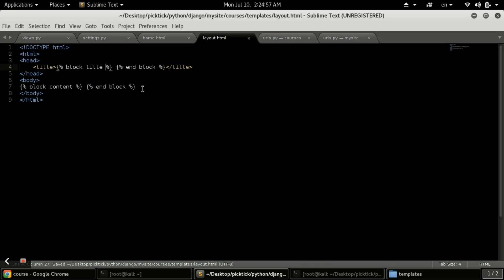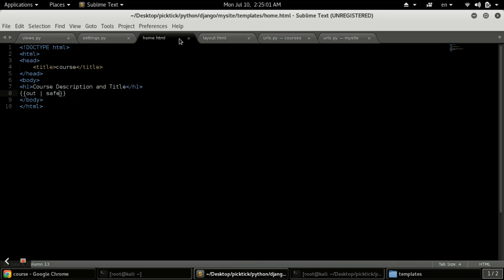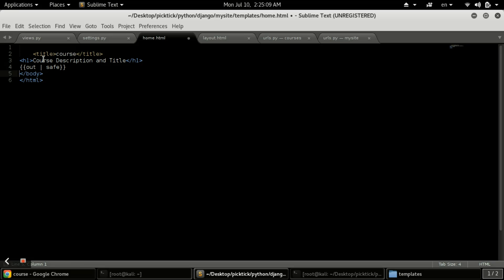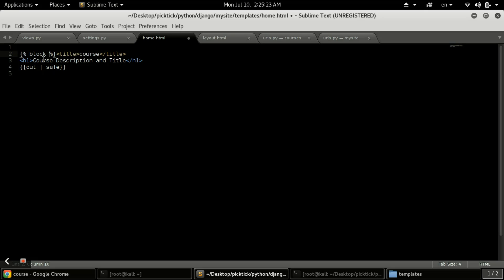Now we will open our home.html. This is our home.html as we used previously. I will remove the unnecessary parts. Now you can see we have these two things remaining, and the only thing you need to do is use the template tag and write 'block title' — the block we created for the title tag.